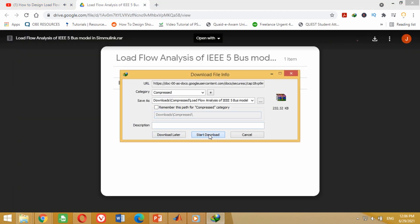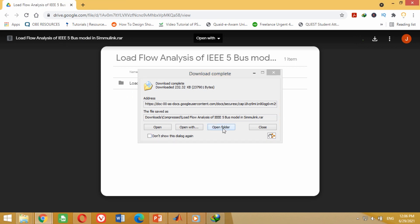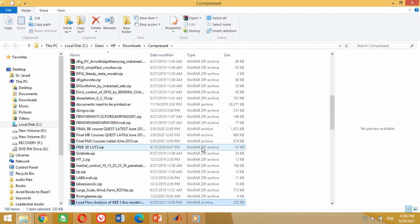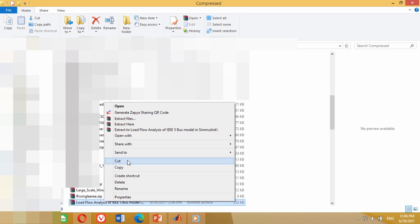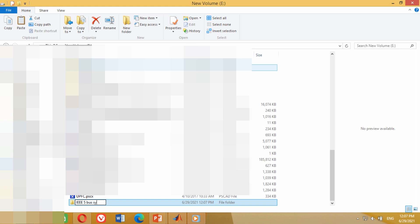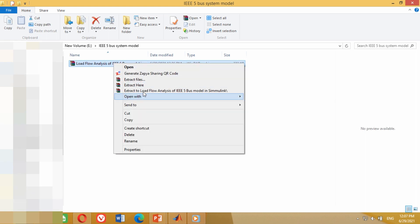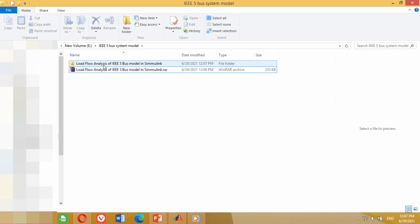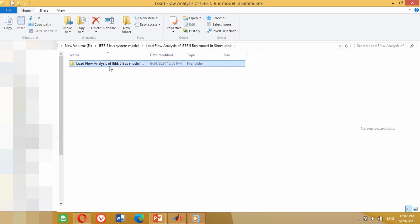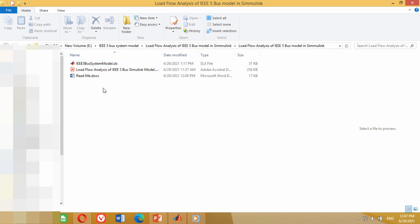Click on this button to download the folder, then click on start download. You can see it has downloaded the folder. Click on open folder to see the location. Now right click on it and click cut, then bring it to any drive or folder where you want to place it, or create a new folder, give it any name of your choice, and paste it there. Right click on this folder and click extract. You can see it has extracted the folder. Double click on this folder to open it — it contains the IEEE 5 bus system data and its Simulink model.